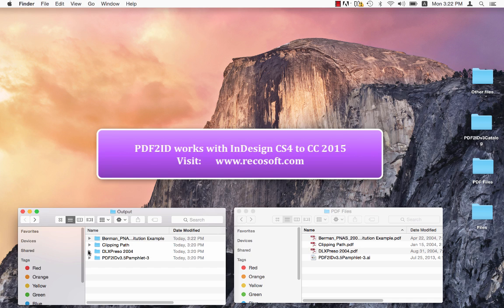PDF2ID has been engineered and developed by RecoSoft. For more information, visit us at www.recosoft.com. That's www.recosoft.com. Thank you and goodbye.